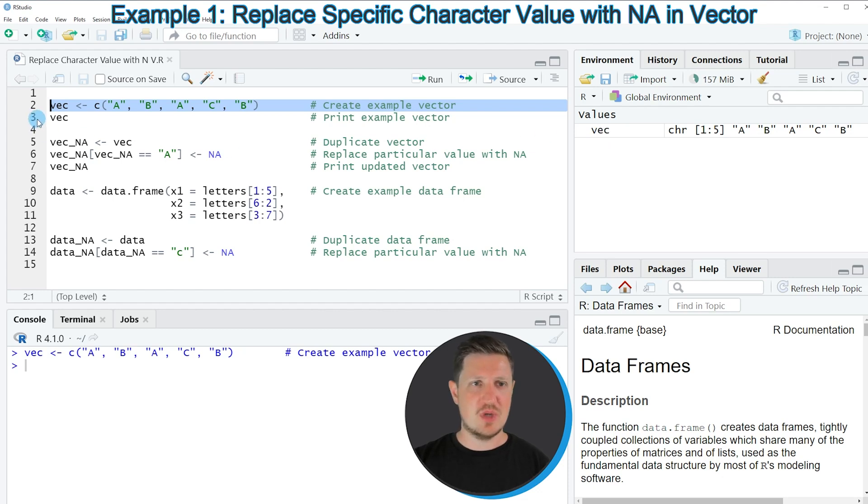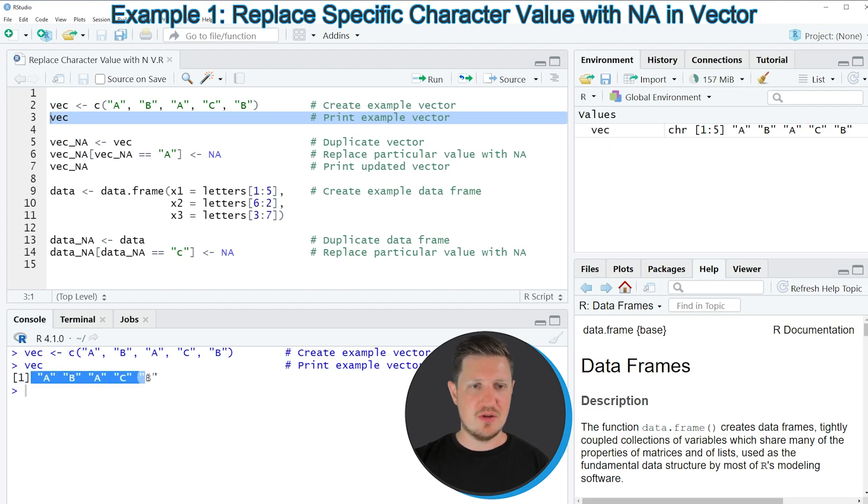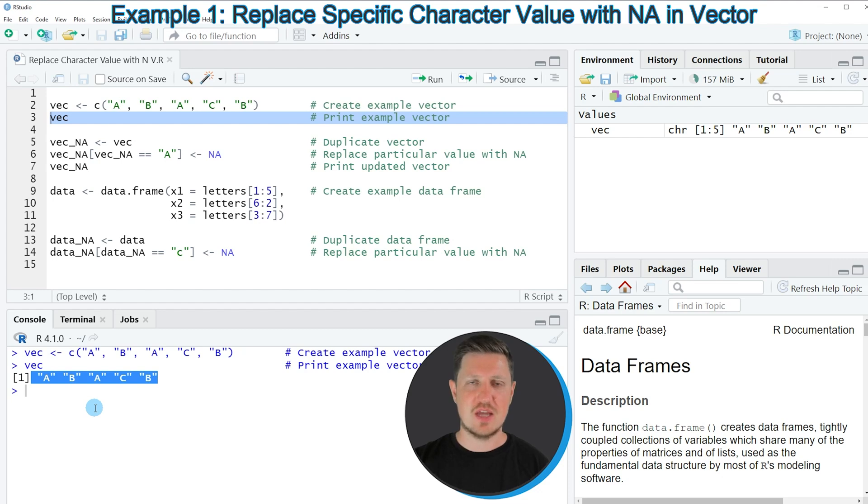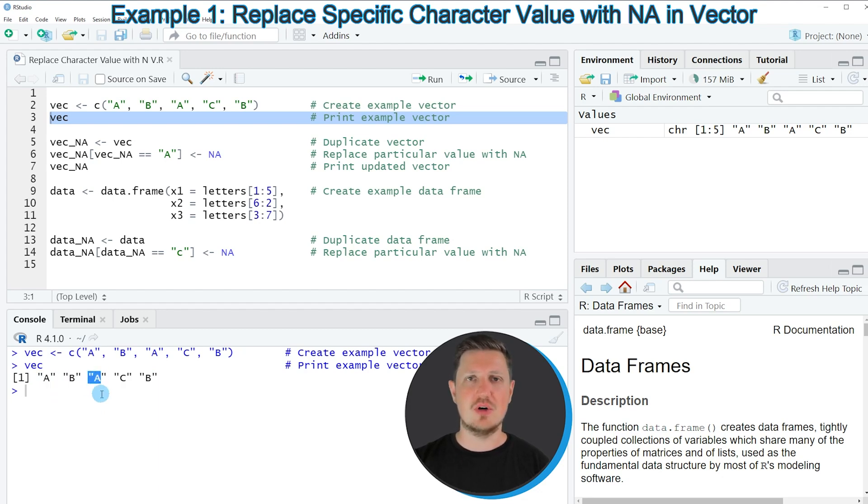We can have a look at this vector object by running line 3 of the code. Then you can see at the bottom in the RStudio console that our vector object contains five character letters. The letter A is contained twice at the first position and at the third position of our vector. Now let's assume that we want to replace this character by NA.